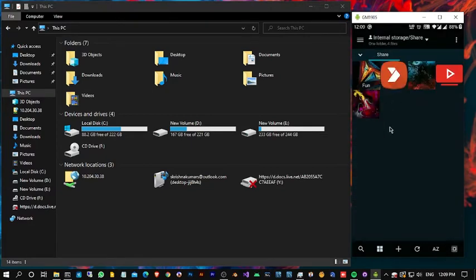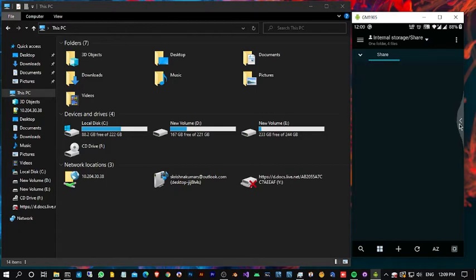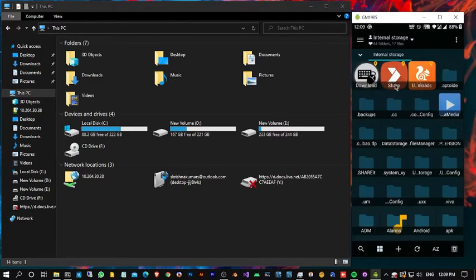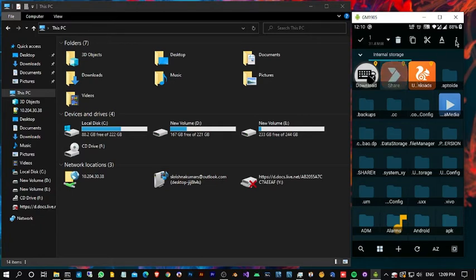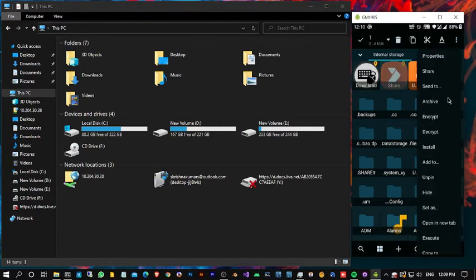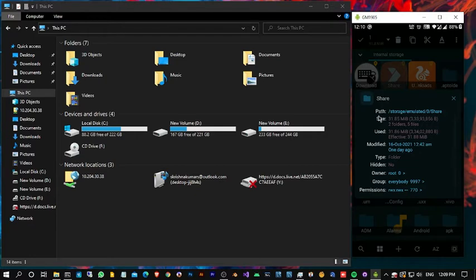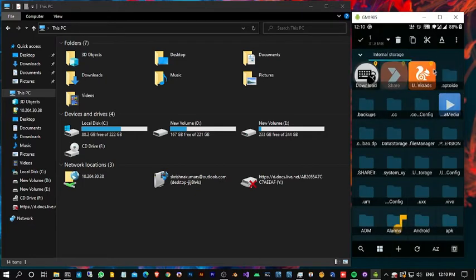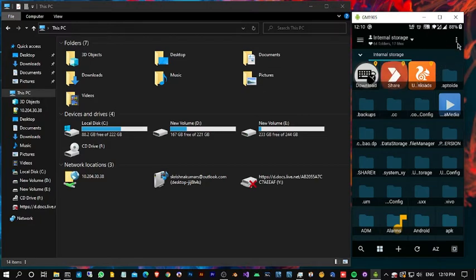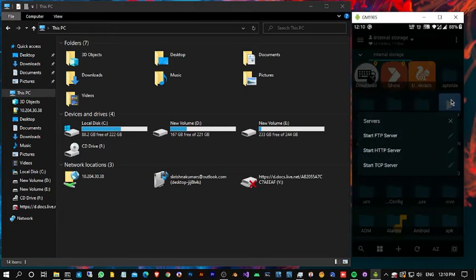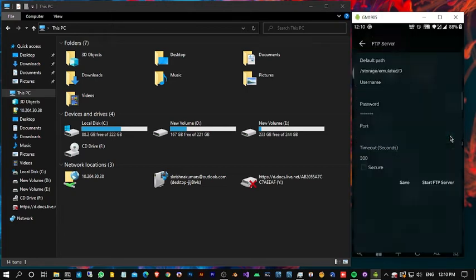You can share any of the folder you wish. Here I am going to share a specific folder, this one. You can find the folder path here. Now I am going to update the folder path which I am going to share under the FTP server settings.